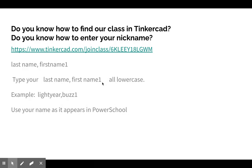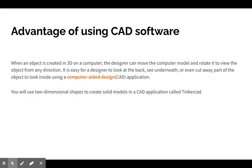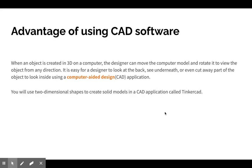What's the advantage of using CAD software? When an object is created in 3D on a computer, the designer can move the model and rotate it to view the object from any direction. It is easy for a designer to look at the back, see underneath, or even cut away part of the object to look inside using a computer aided design or CAD application.